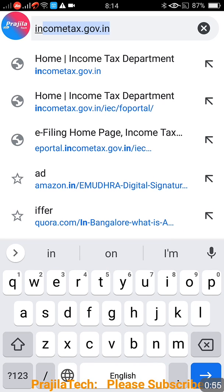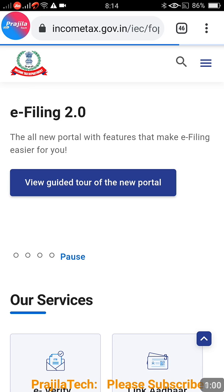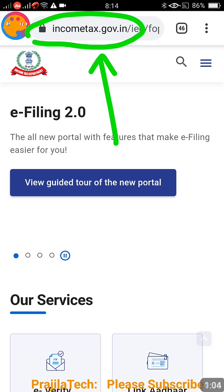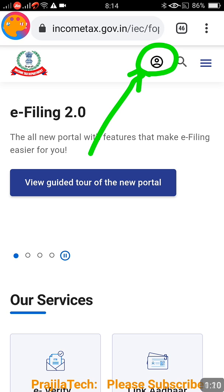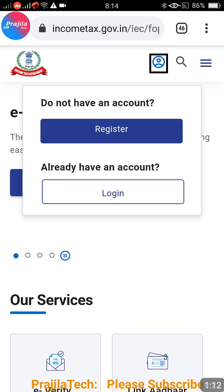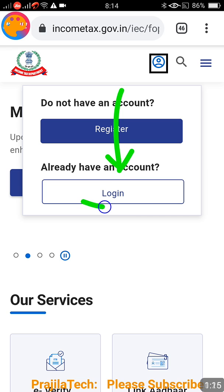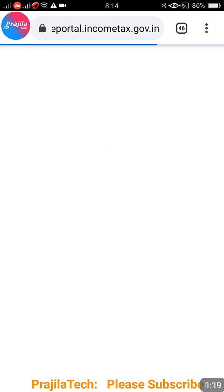So let us quickly start. The web portal is incometax.gov.in — I will give this URL in my video description, you can directly copy-paste it in your browser. You can do this from mobile also; I am doing it from mobile. After going to the page, click on the icon where you can see two options: Register and Login.